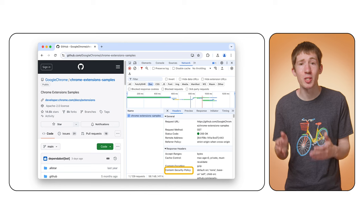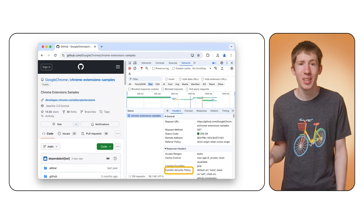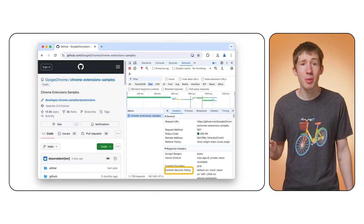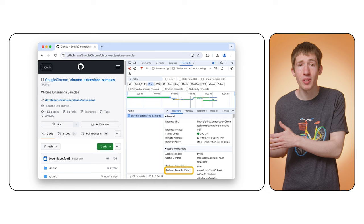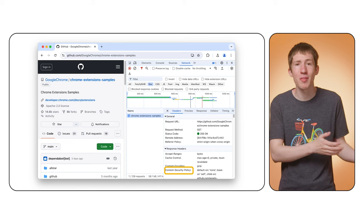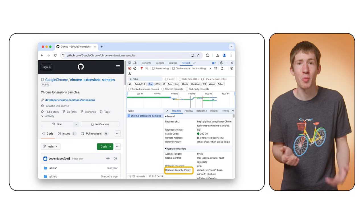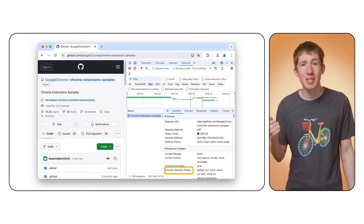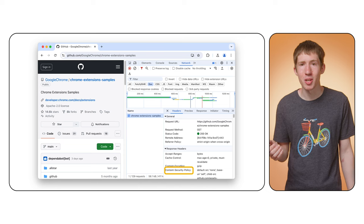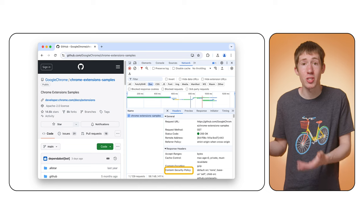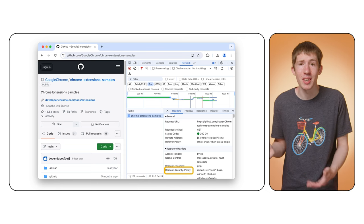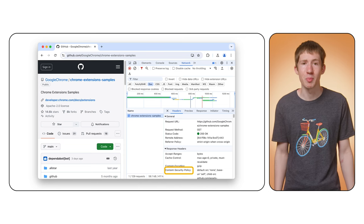Now, these restrictions apply to your content scripts too. If you need to bypass them, send a message from your content script to another part of your extension and perform the work there. So, in the case of a fetch request, you can make the request in your extension service worker instead, where it won't be subject to the security policy.